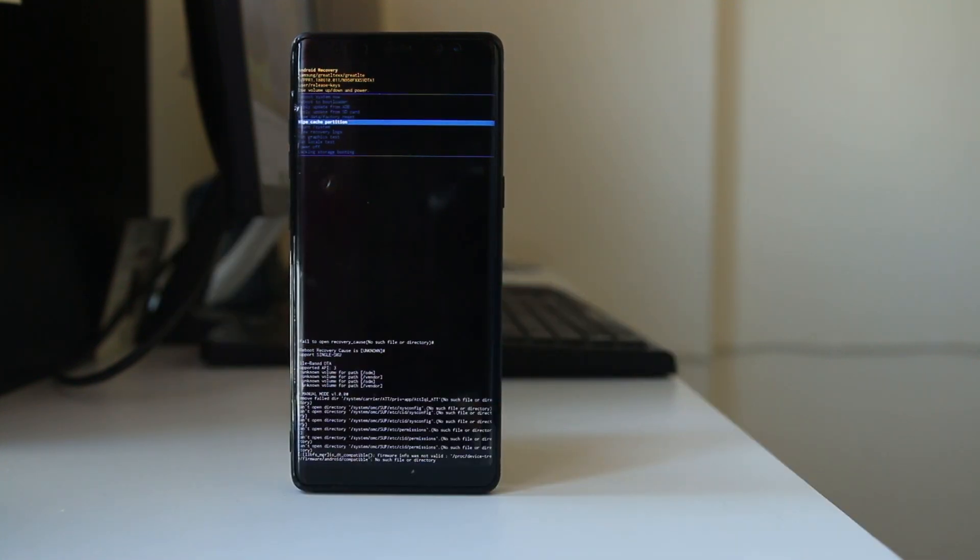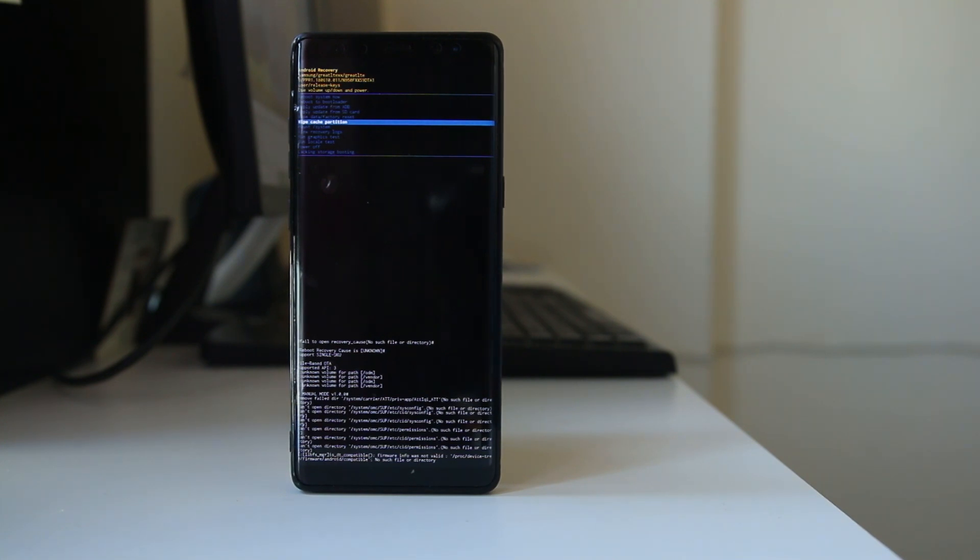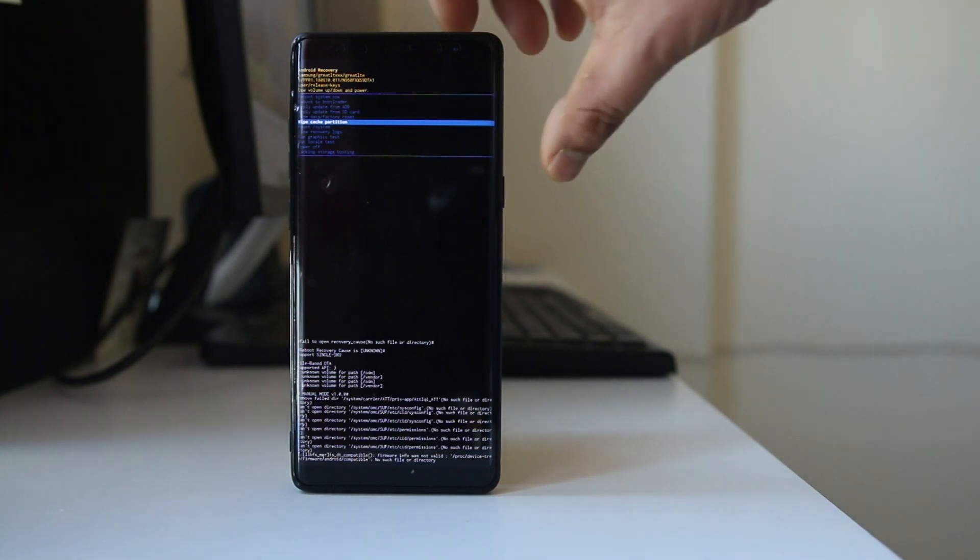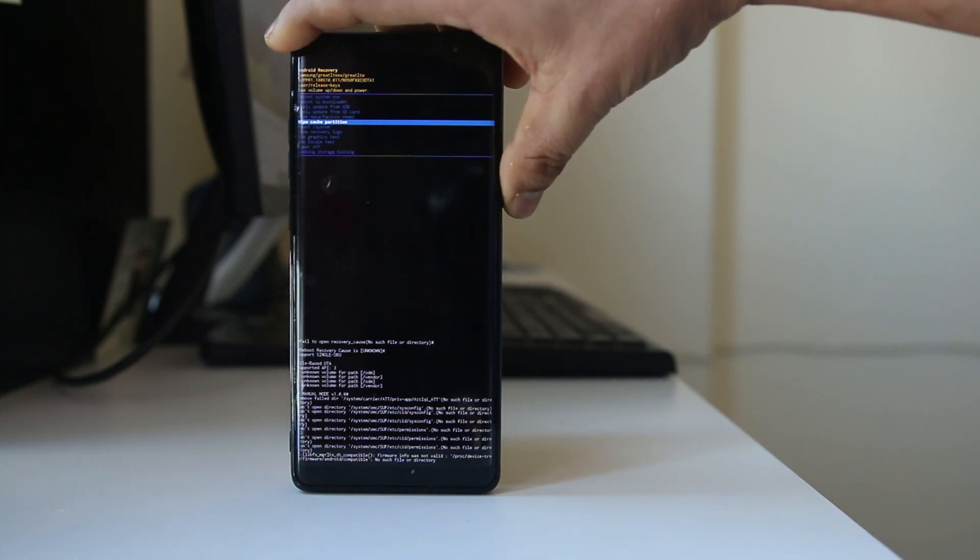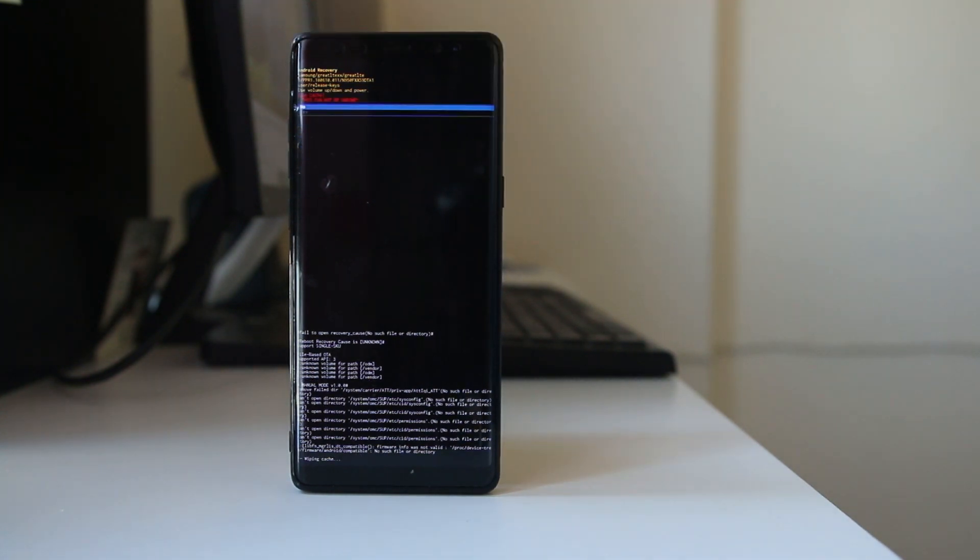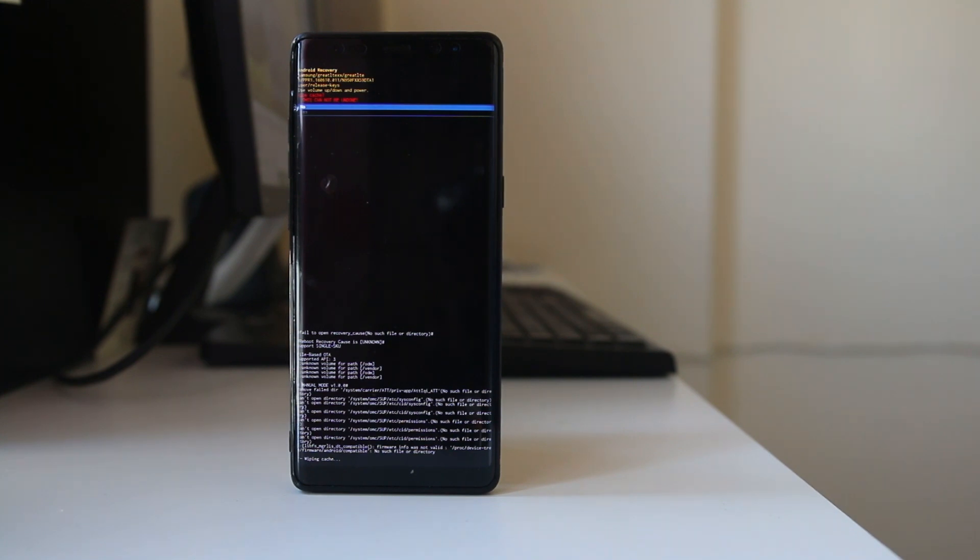I have selected wipe cache partition and if I have to activate this option I have to press the power button. Now I am getting a warning message that this action cannot be undone. You can safely clear the cache partition. It will not delete any data from your Android device.